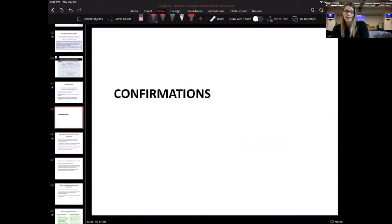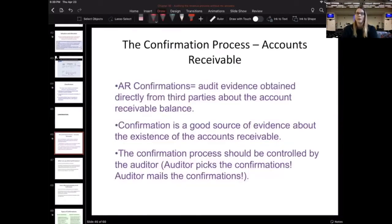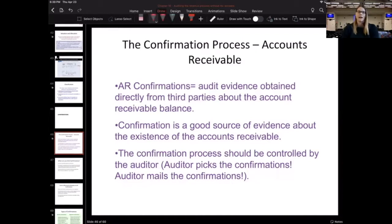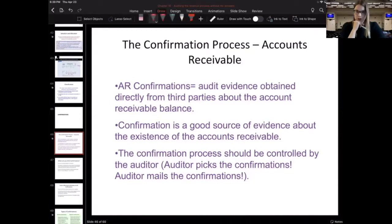Now we have our segment on confirmations. AR confirmations are evidence obtained directly from third parties to validate the AR balance. This is considered very good, very reliable evidence on AR existence since it is essentially being validated by this independent third party source.